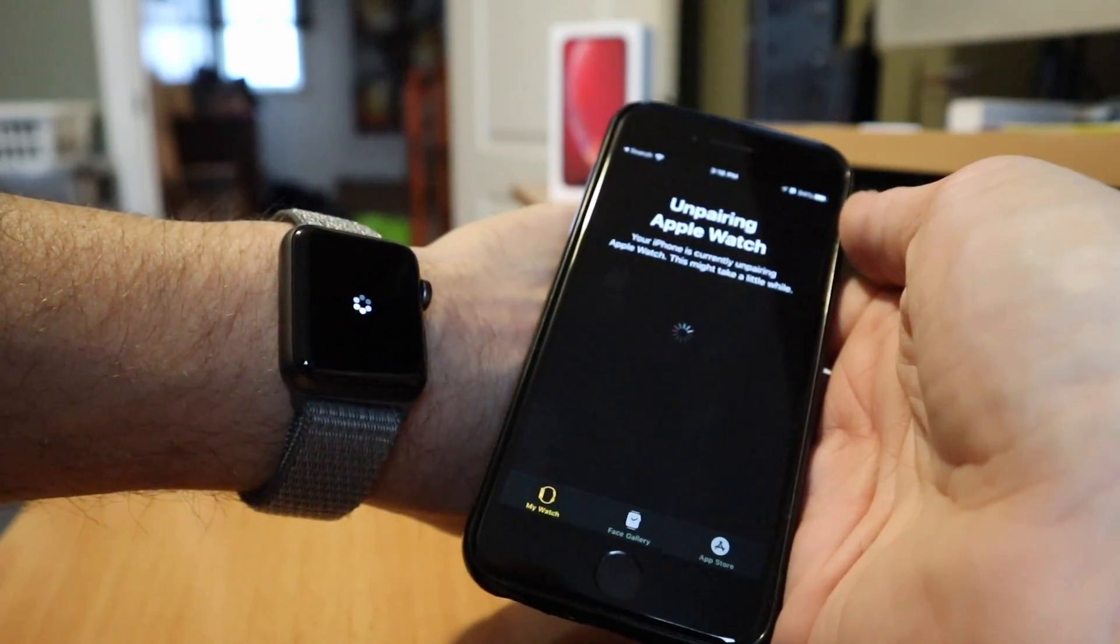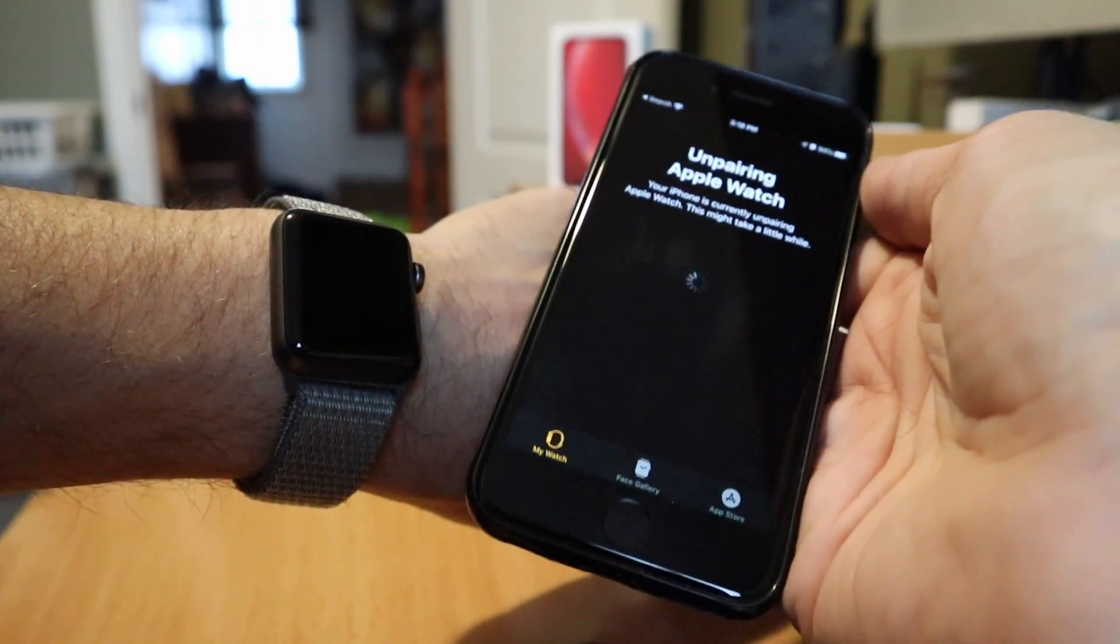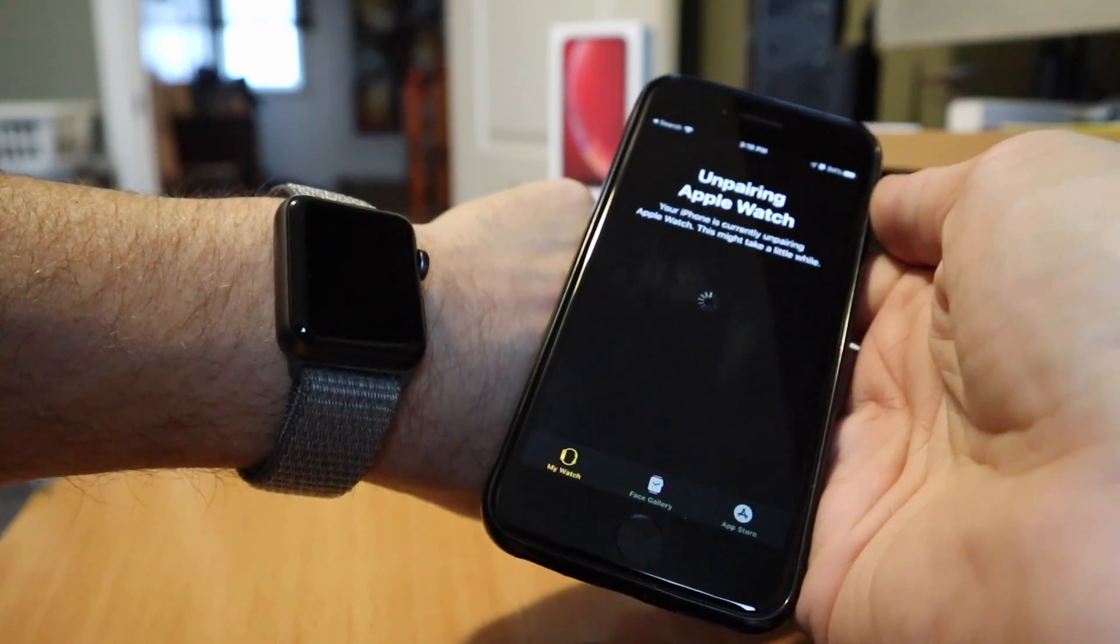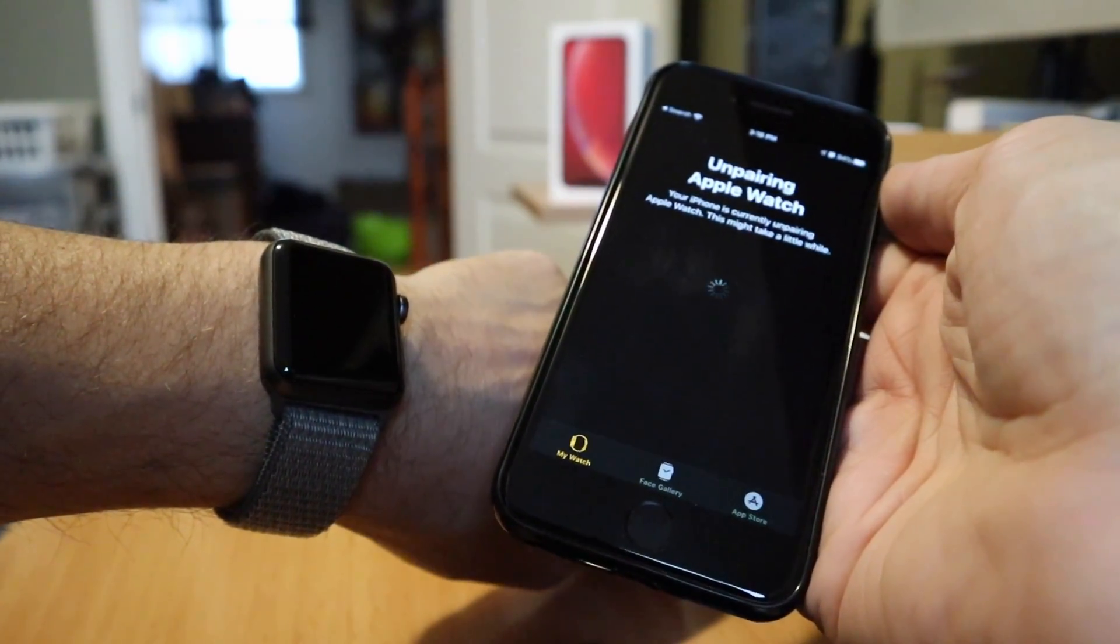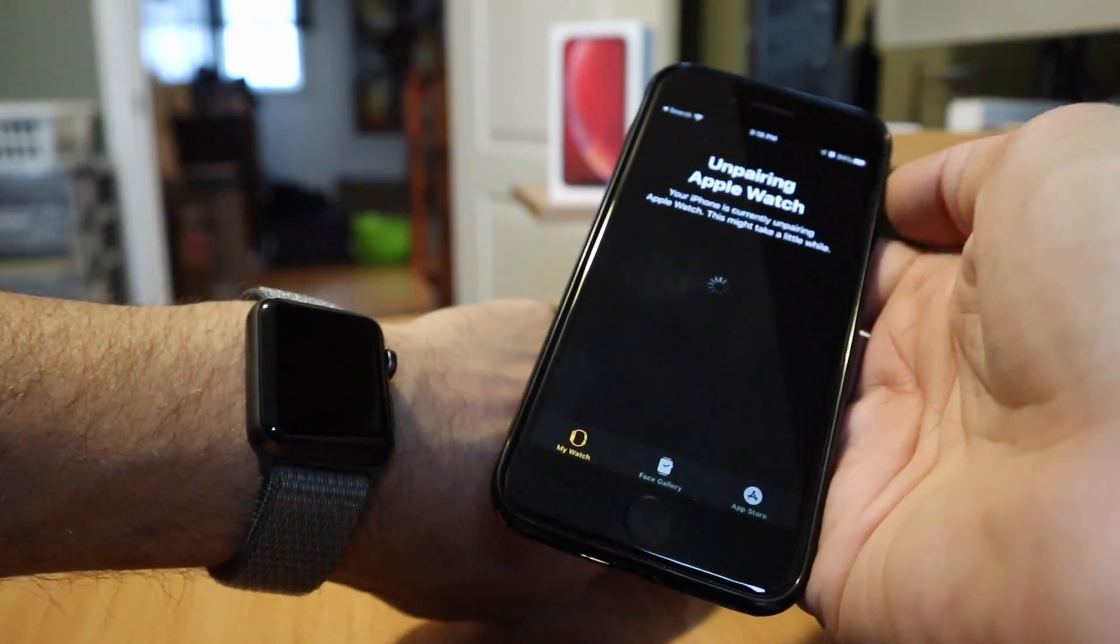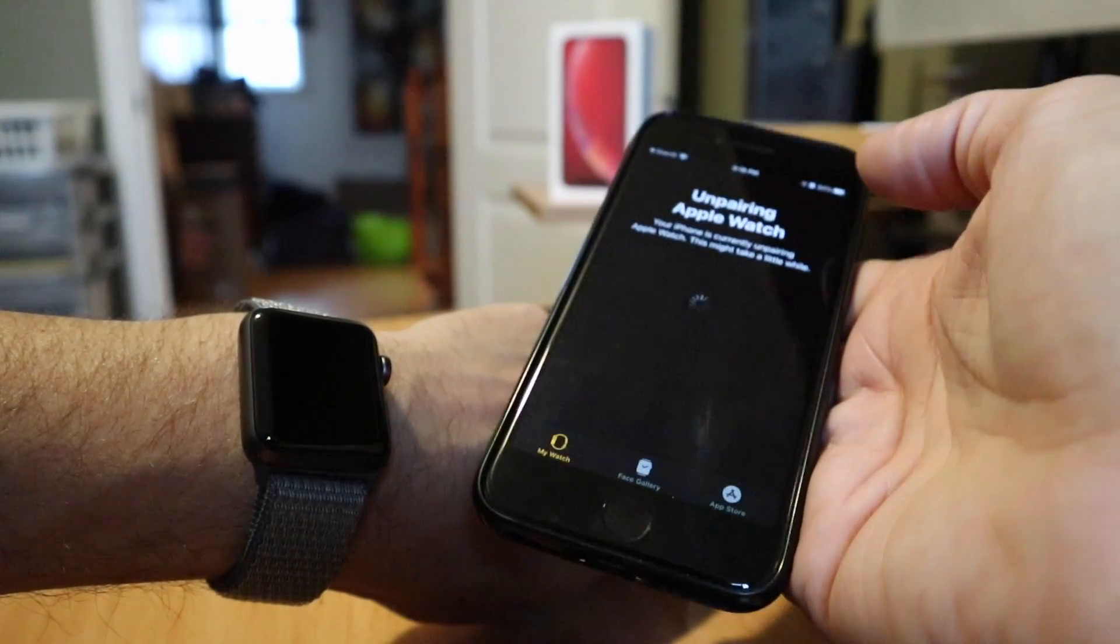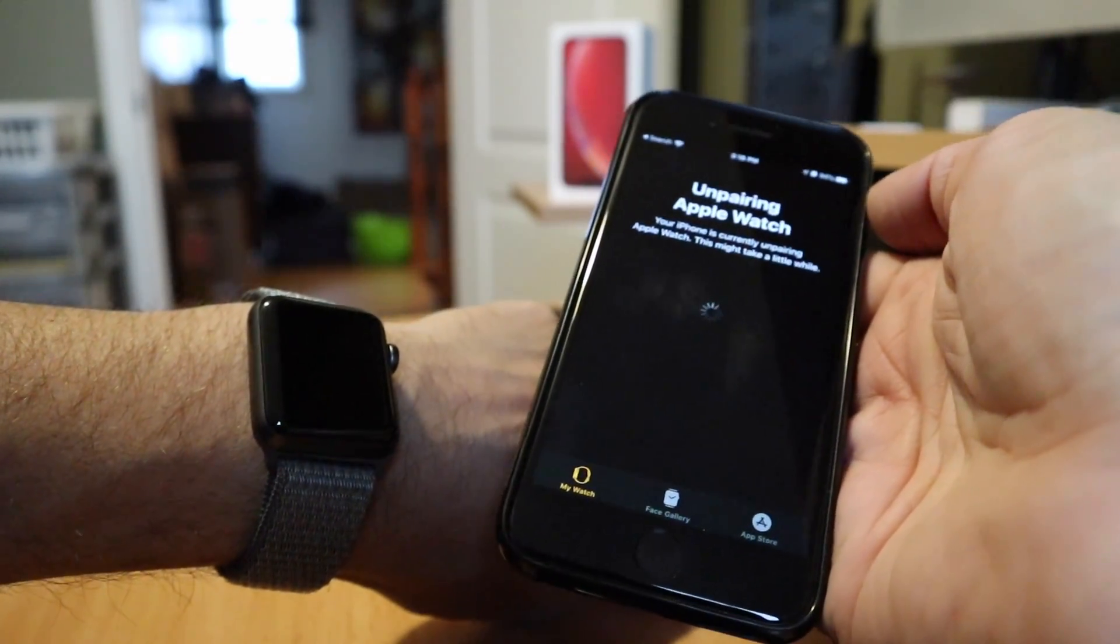It's currently unpairing, rebooting the watch. This is what you have to do whenever you change an iPhone. Even if you're restoring it from your own iCloud account, where the new phone essentially has all the same settings as the old one, you still have to go through this process.